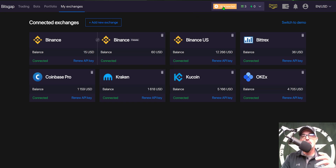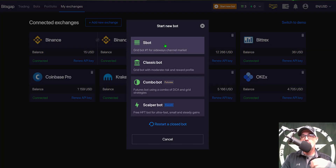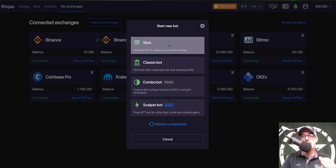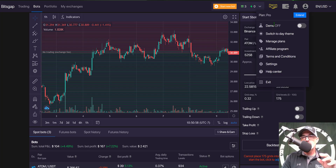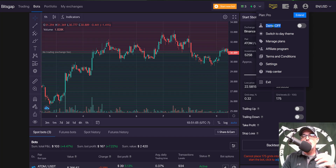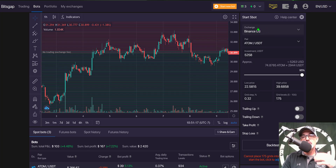After you have an exchange connected to Bitsgap, you can deploy a grid bot by clicking 'Start New Grid Bot' at the top of the screen. I'll be configuring a spot bot today. If you want to start in demo mode, click your user icon and toggle demo mode on. Right now demo mode is off — all my stuff is done in live fire — but if you're new, you might want to turn it on.